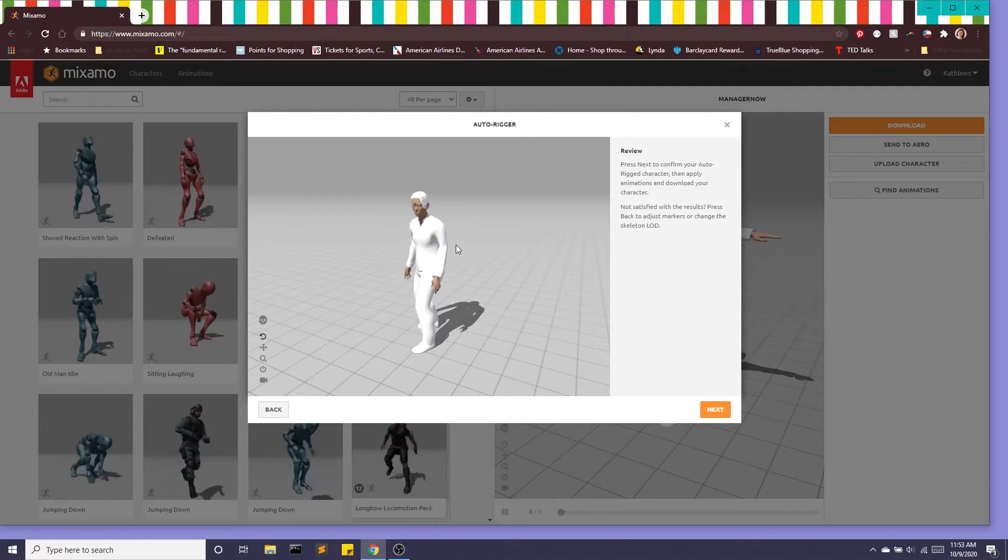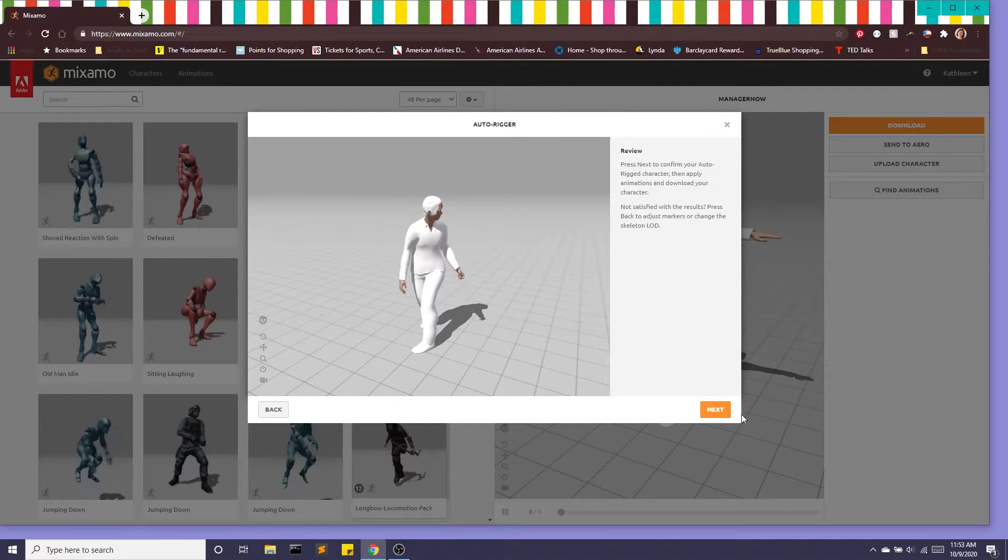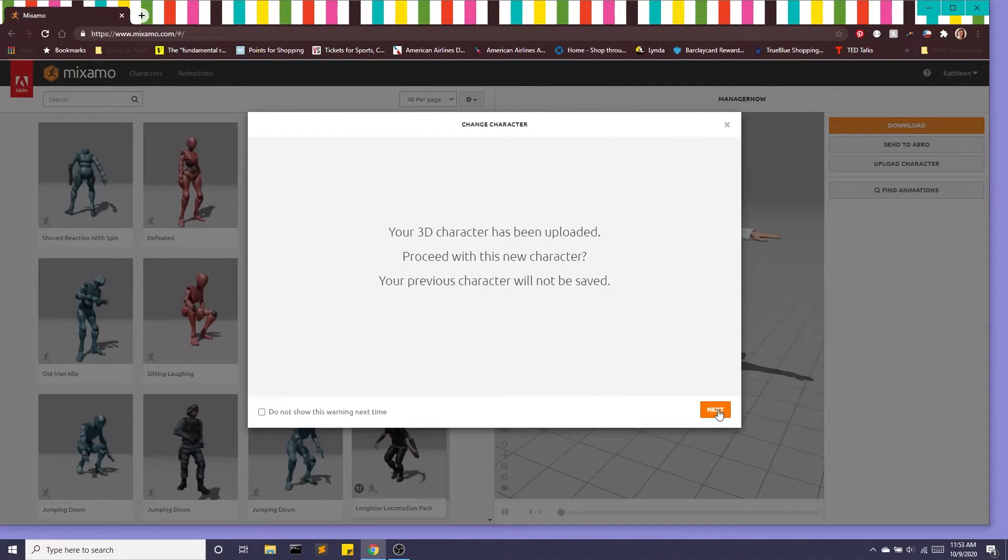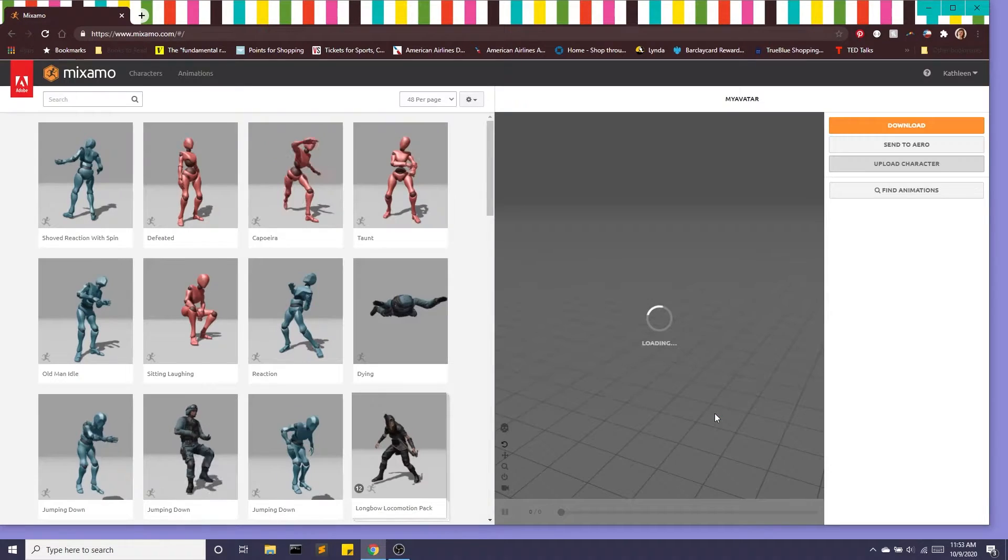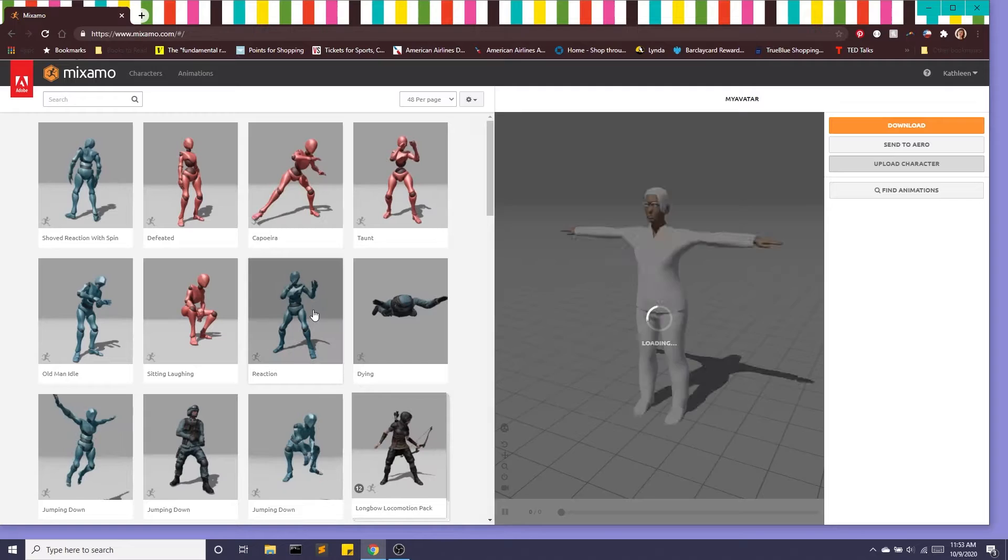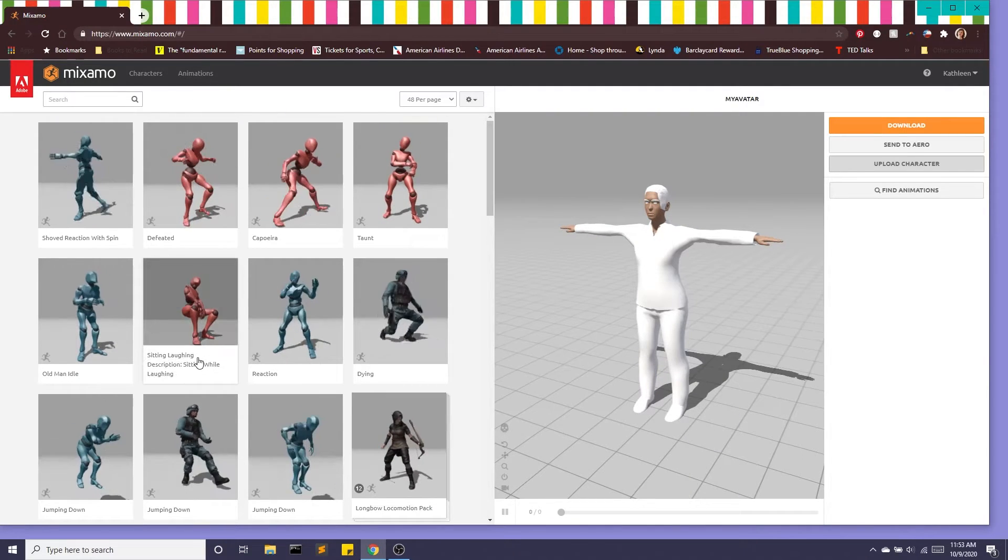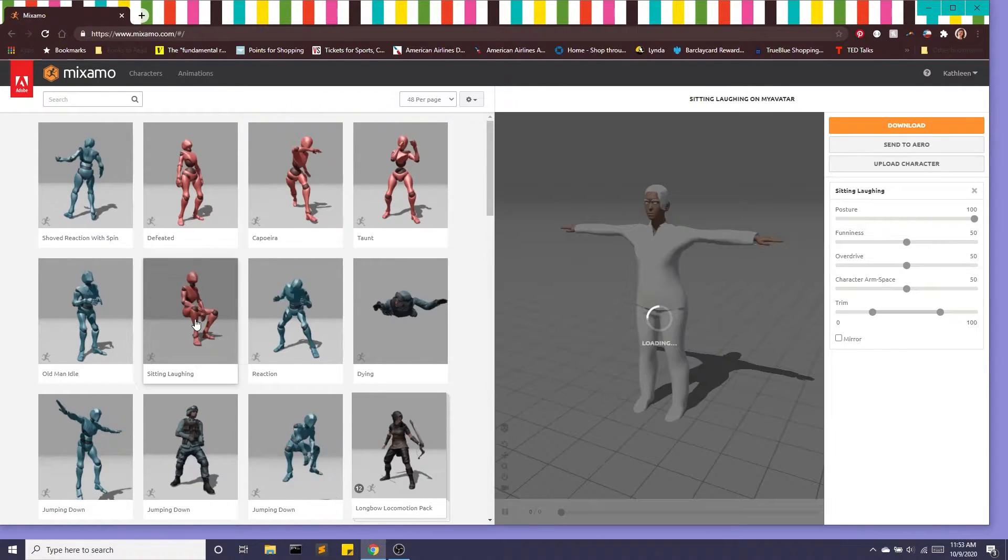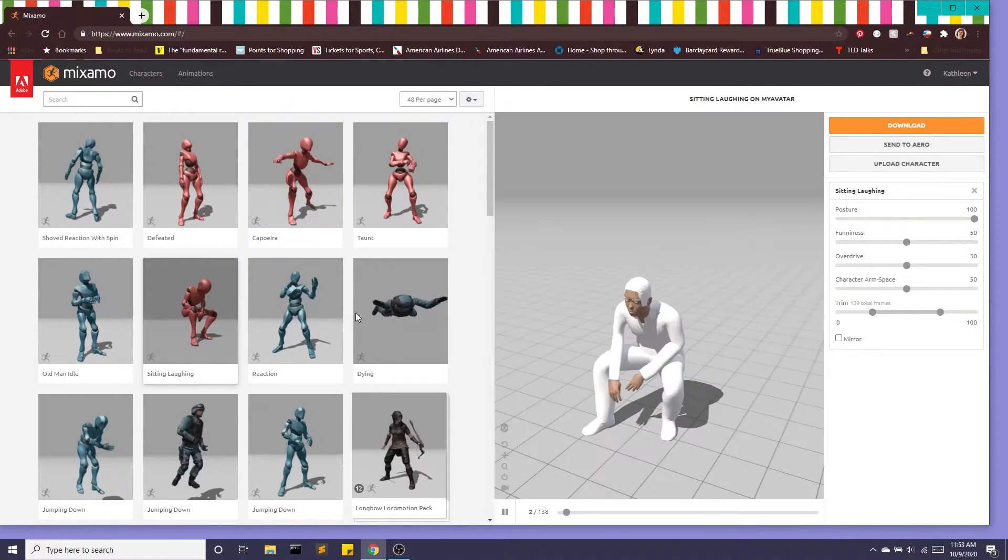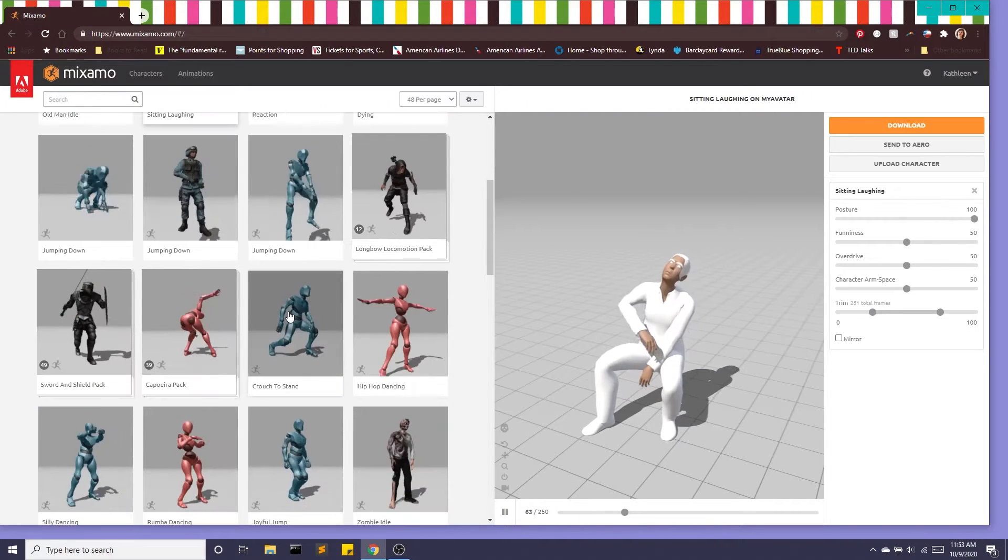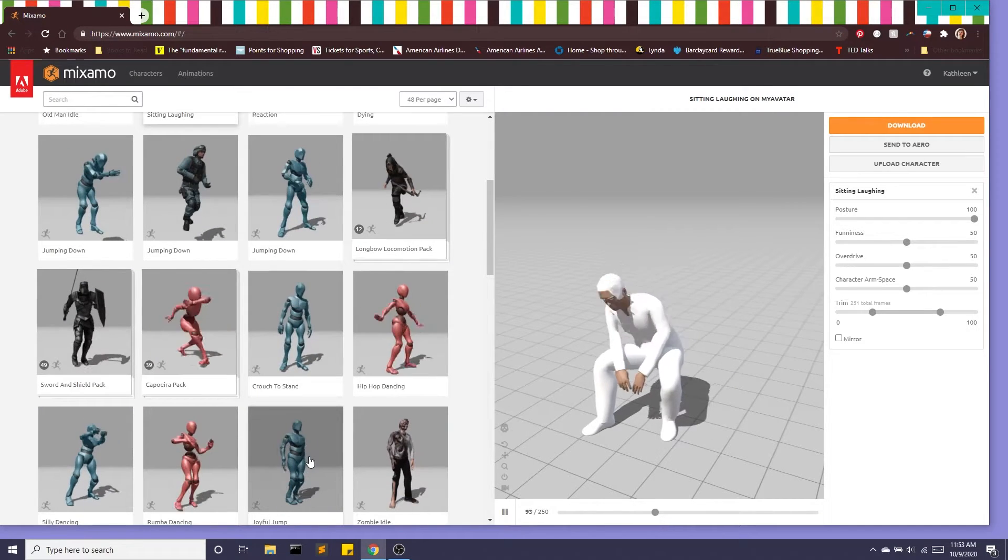All right once this is rigged we're going to click next and it's always fun to go through the animations and we can have our avatar doing all kinds of different animations.